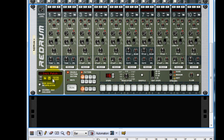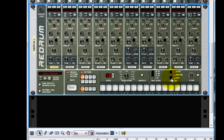Alright, so let's create a drum loop in the Reason sequencer. Let me create a real quick, simple drum loop using these 16 steps here. You can add more steps but that's more advanced. You can also mess with the flam on it, but that's a little more advanced.